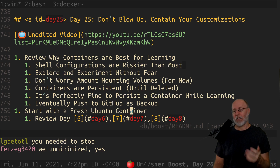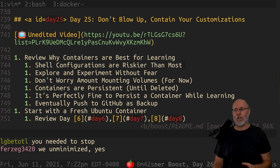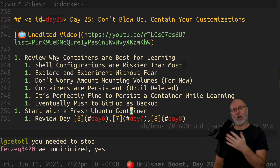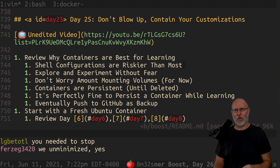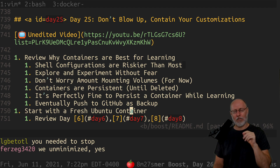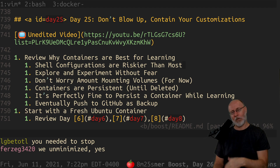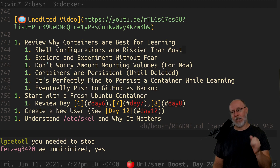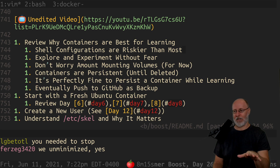People ask: what about all the configuration work I put in this container? You're going to put it on GitHub. We're going to learn how to connect your boost container to GitHub and push all that awesome stuff up, just like you would if you're getting paid for it. Then people in production can pull it down using GitOps, DevOps, and all those buzzwords. We're going to start with a fresh Ubuntu container — go review days 6, 7, and 8. The videos are already there.